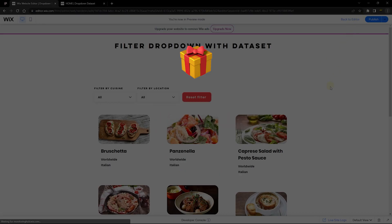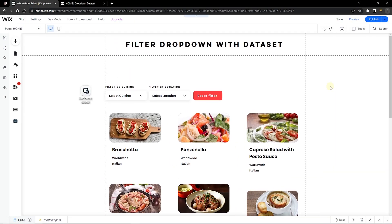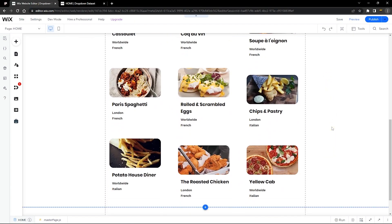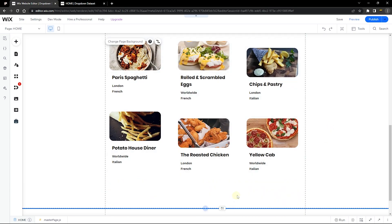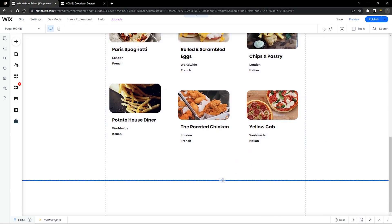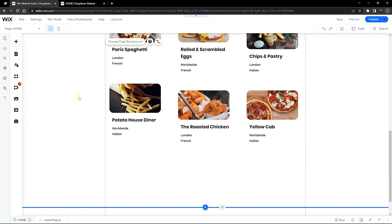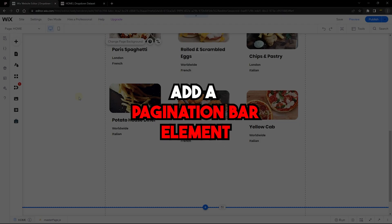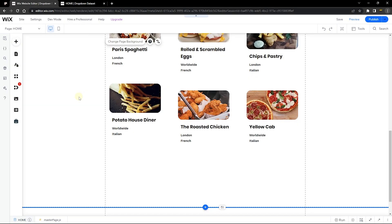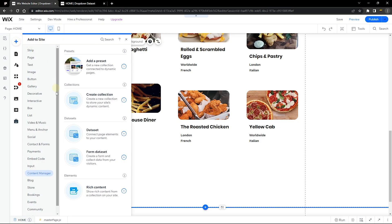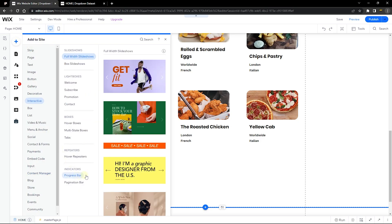You can also reset your filter or refine your search. For example, filter by French and then change the location to Worldwide — it refines and shows all worldwide French cuisine entries. One last tip: if you have more than 12 items in your content manager and display them all at once, it will slow down your website.